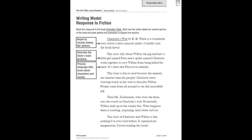Let's look at the writing model on your screen. This is a response to the book Charlotte's Web. We're going to note how the writer states her overall opinion of the book and gives details and examples to support that opinion. Charlotte's Web by E.B. White is a wonderful story about a most unusual spider.